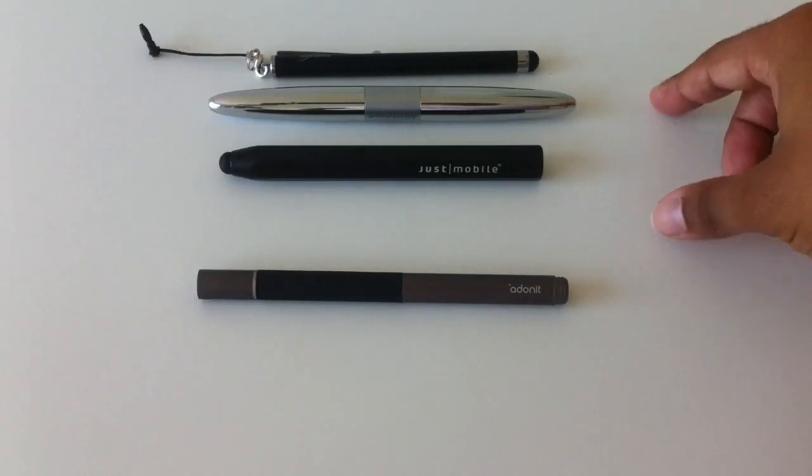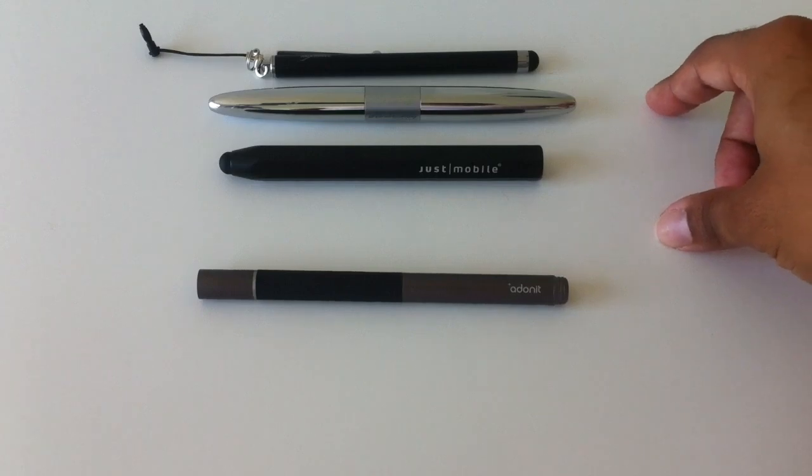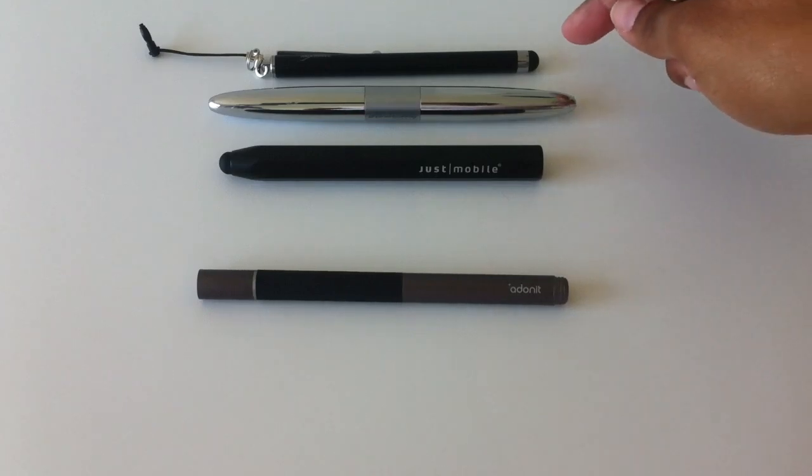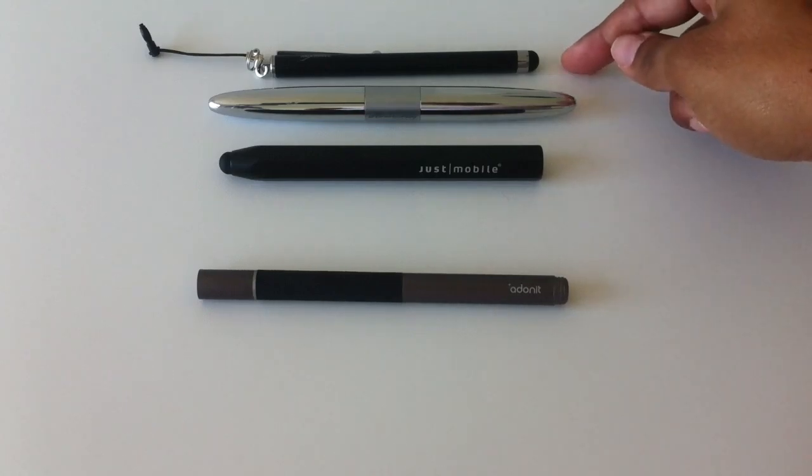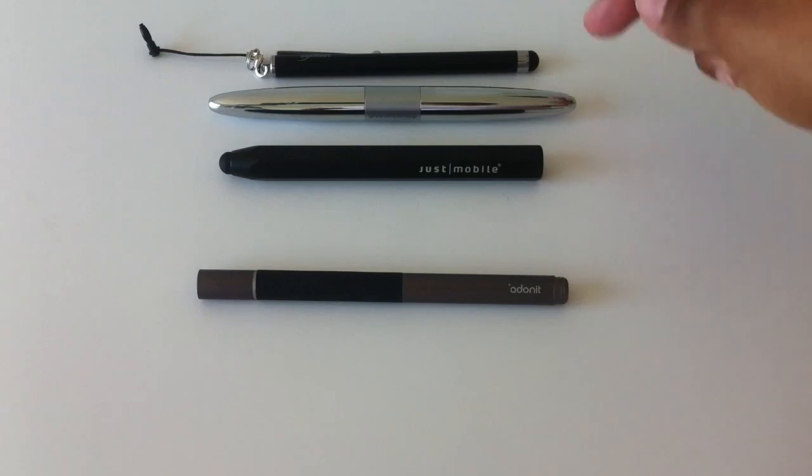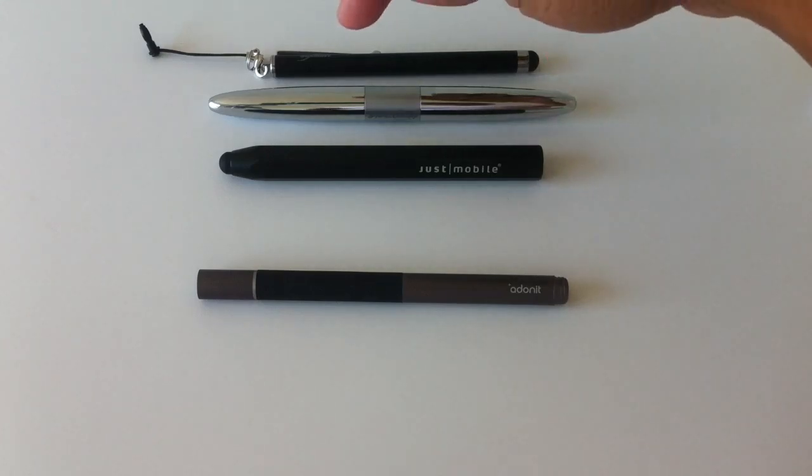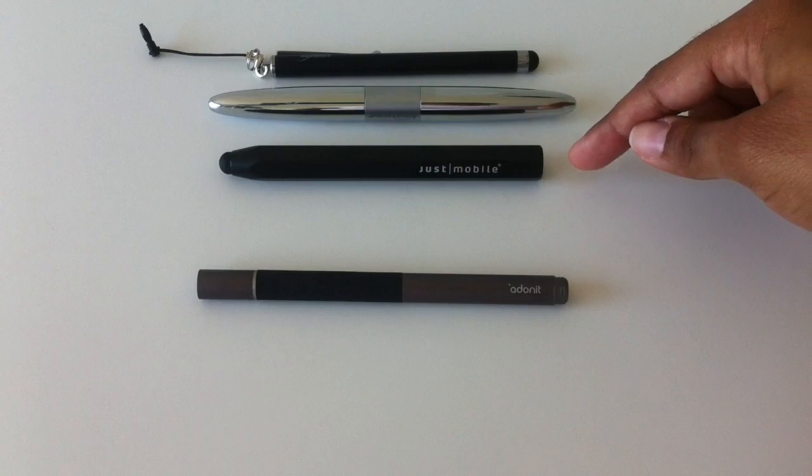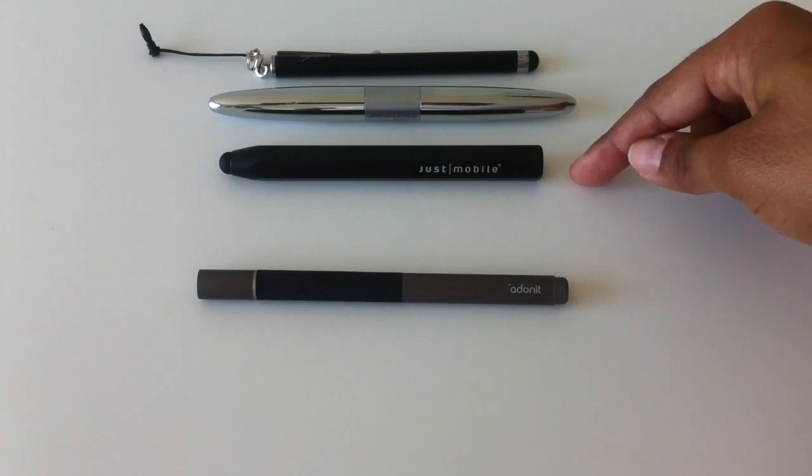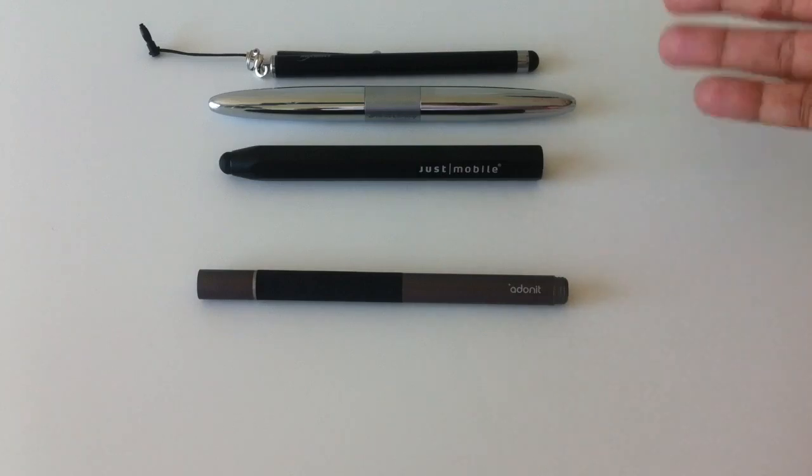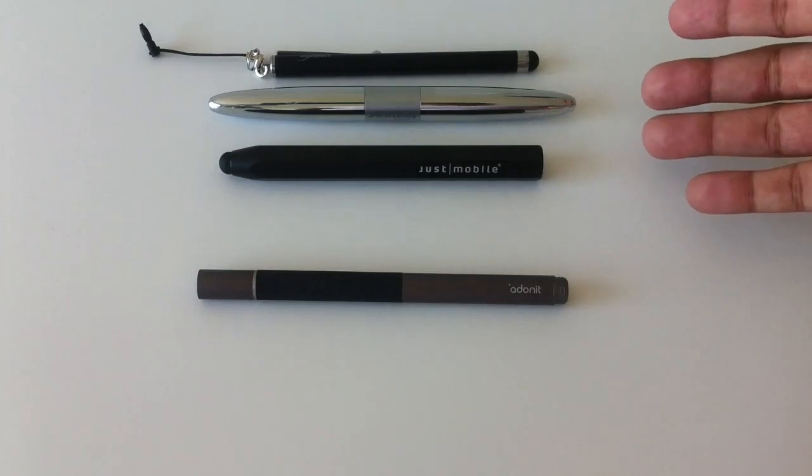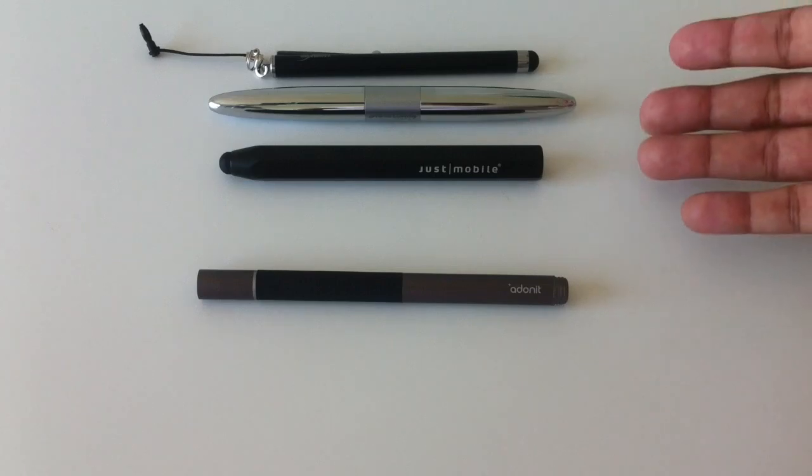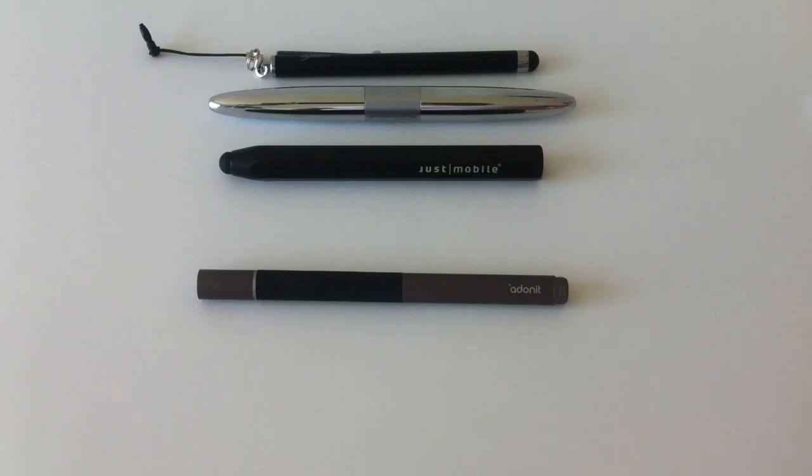As you can see here, I've got a bit of a stylus collection. I have one from Boxwave, one from Hard Candy that has a stylus tip on one end and a ballpoint pen on the other, and I also have Just Mobile's Alu Pen. All of these are styli intended for devices with capacitive touchscreens like the iPad 2.